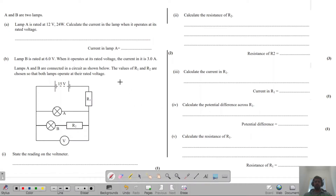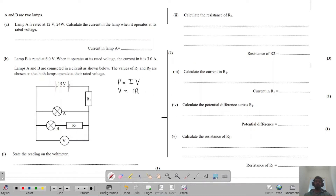The first thing you need to remember are these two equations. The first is for power, which is equal to current times voltage. The second equation is Ohm's law: V equals IR. These are the only two equations we will be using to solve these questions. Apart from these, we need to remember some concepts about parallel circuits and series circuits.